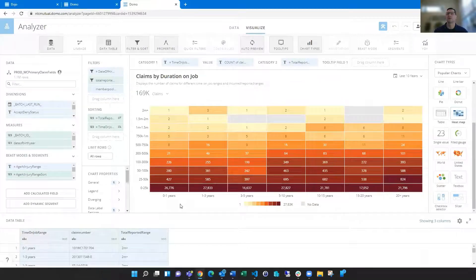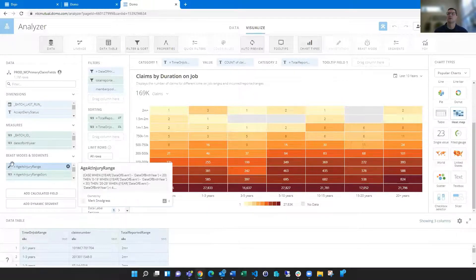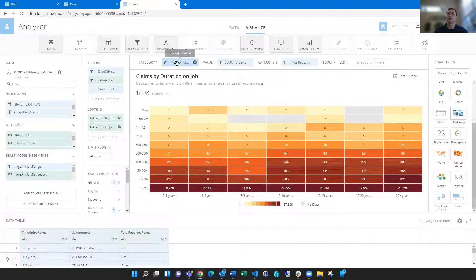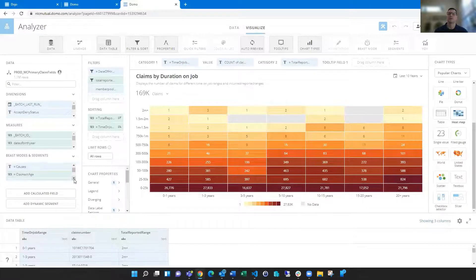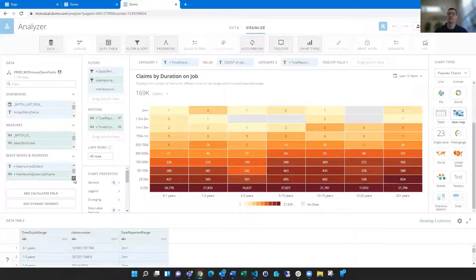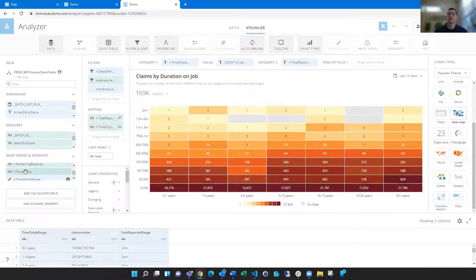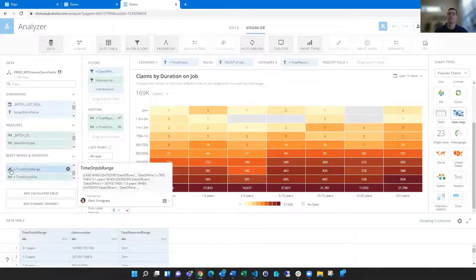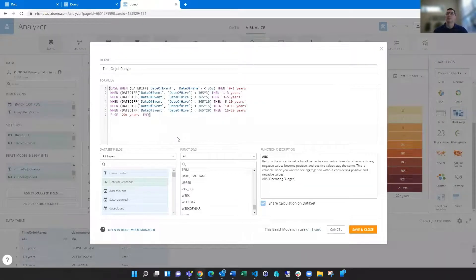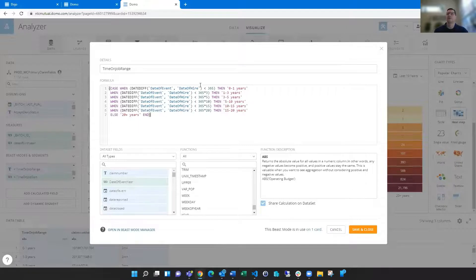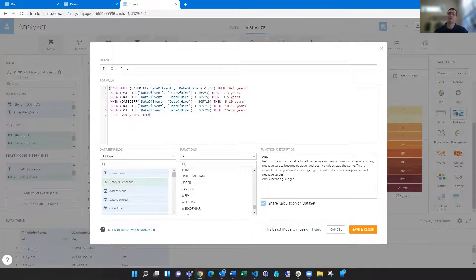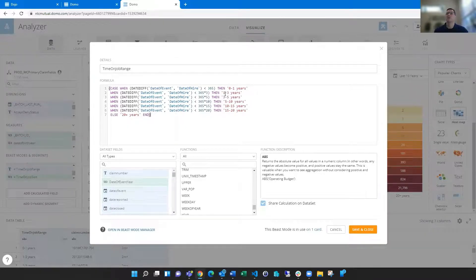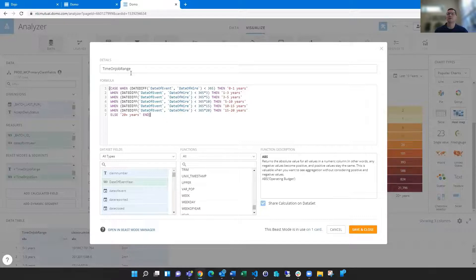I'm going to show you a couple other examples in here. So to build this heat map, I'm looking at the time on job range. So this is a case statement looking at a lot in here, you can look at this. So breaking these, how long they were working for, so looking at the difference between the date of event and the date of hire and saying if it's less than 365, then make a category of zero to one year. And when they, if it's less than 365 times three, three years, basically one to three, make a category one to three years and so on and so forth. Otherwise it's going to be 20 plus years.